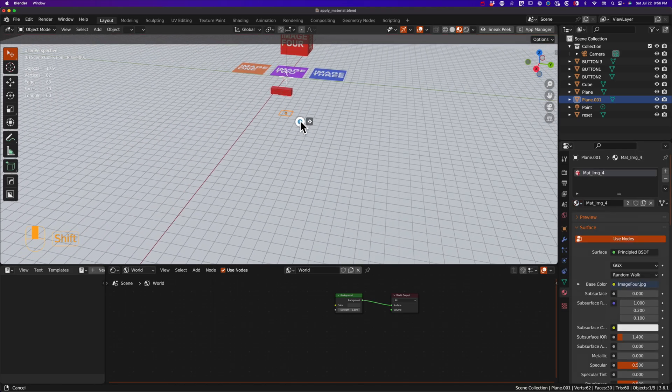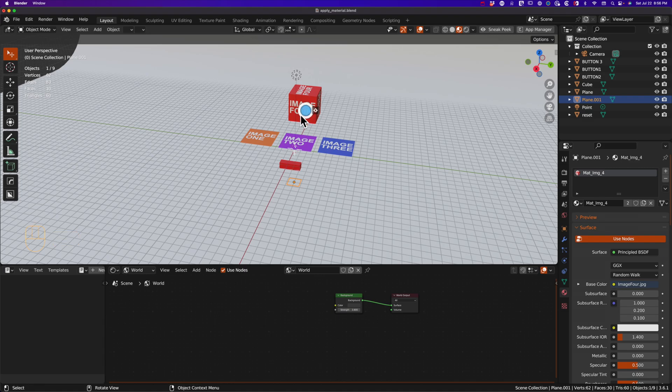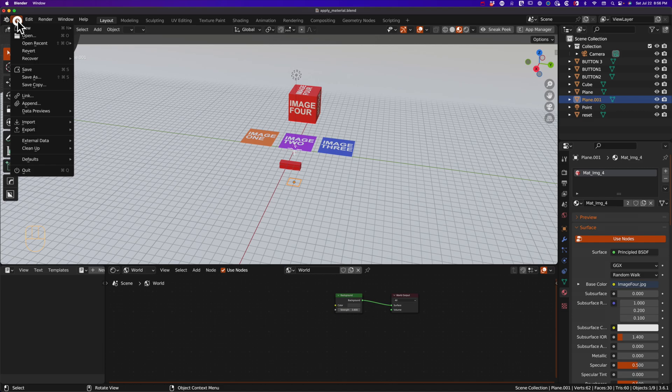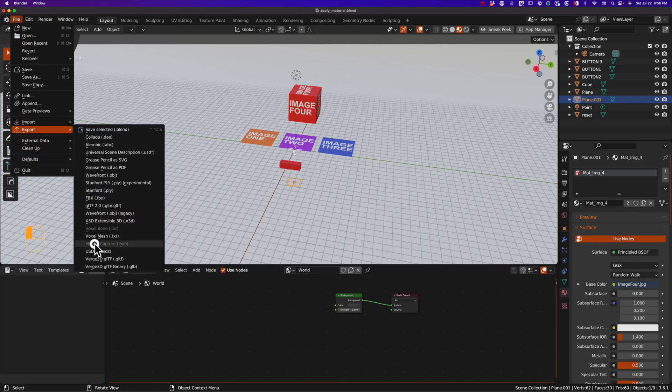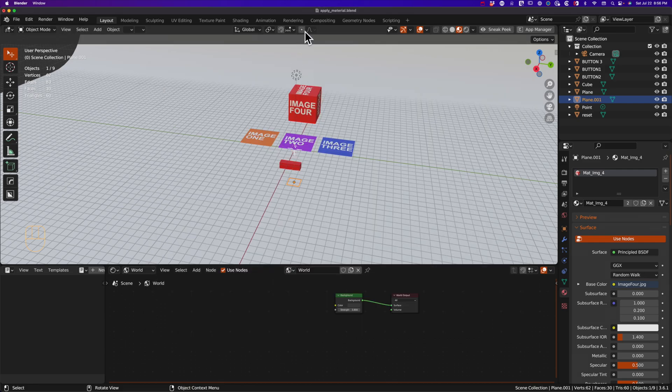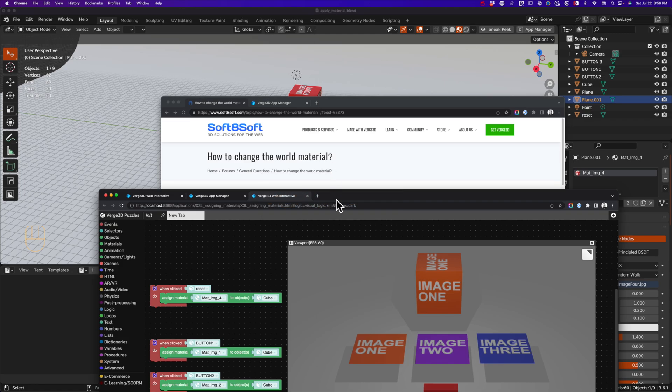We'll select it, add our material image 4 to it, and we're all set. That's all you have to do: make sure that image 4 is in the scene. After someone clicks the other images, image 4 will be buried there so it can be used by the reset button. We're going to export this to a Verge 3D glTF and switch back to Verge.